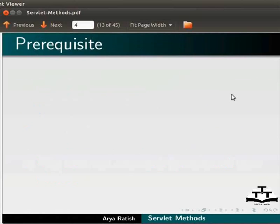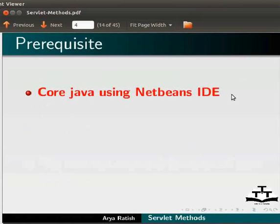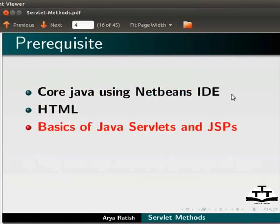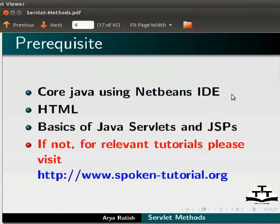To follow this tutorial, you must know Core Java using NetBeans IDE, HTML, and basics of Java servlets and JSPs. If not, for relevant tutorials, please visit our website.